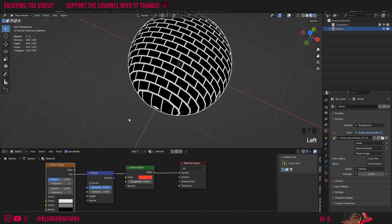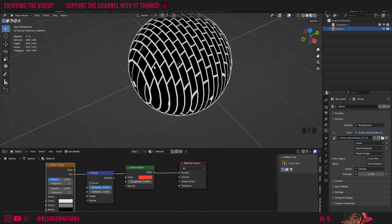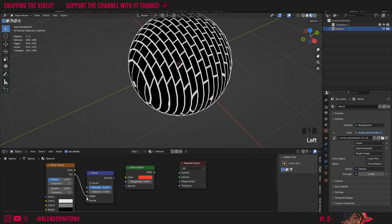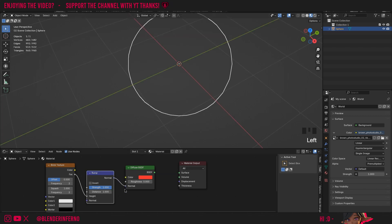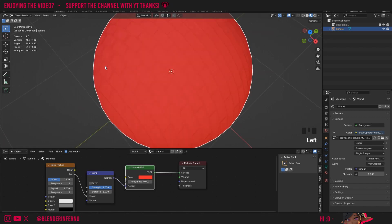And something you should also know is that this white and black represent different values for our height here. The white areas are going to be the areas that are protruding whereas the black areas are going to be the areas that appear as indentations. So when I plug this factor into the height and then plug my normal into the normal of the diffuse BSDF and then plug my BSDF into the surface, you can see that it's created a surface detail effect here.